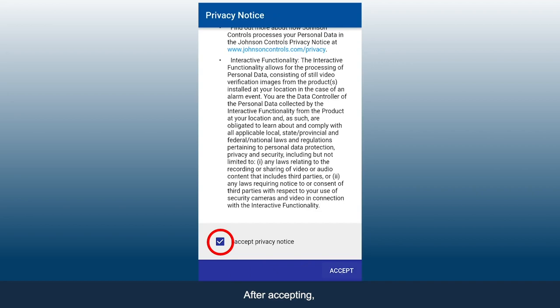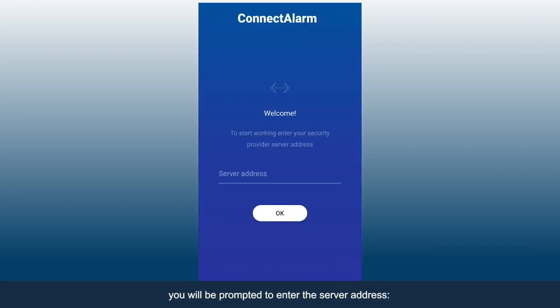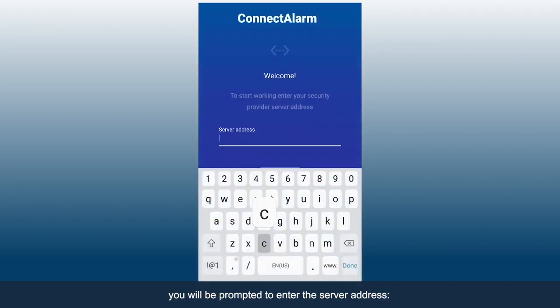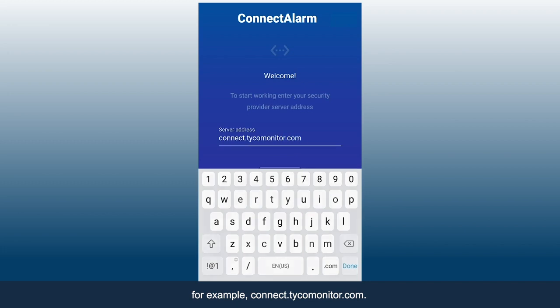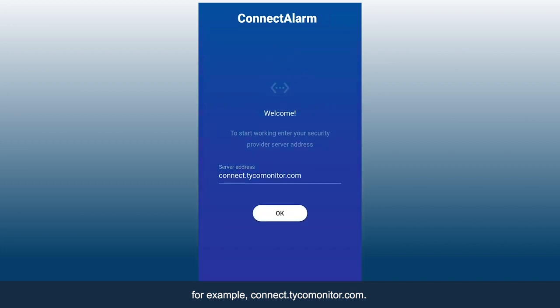After accepting, you will be prompted to enter the server address, for example, connect.tycommonitor.com.